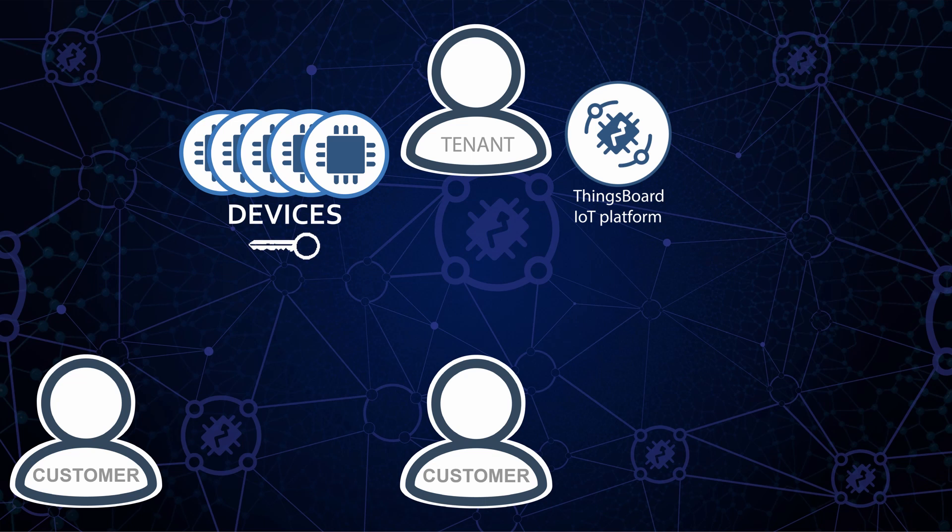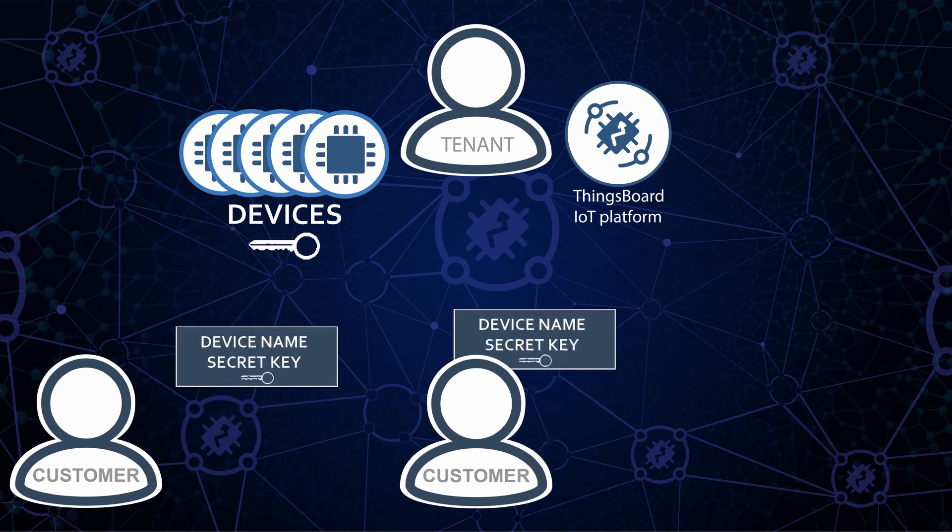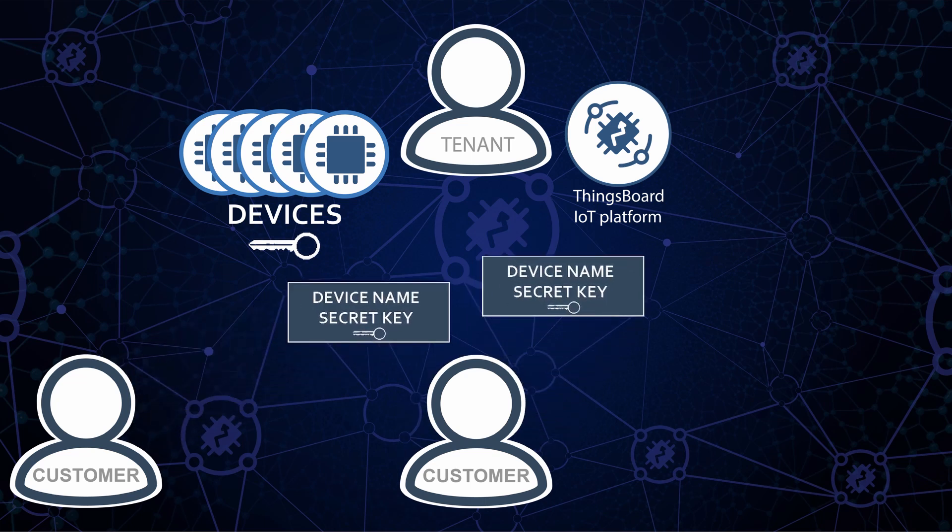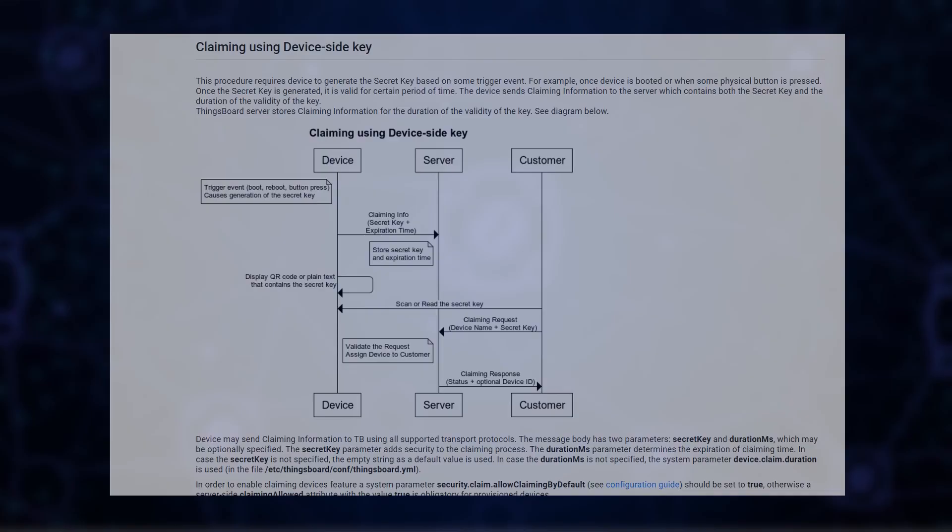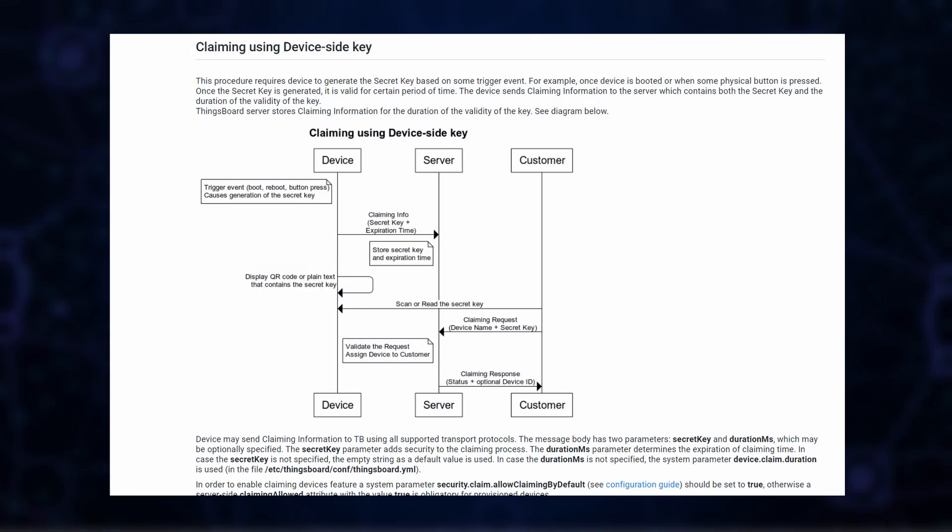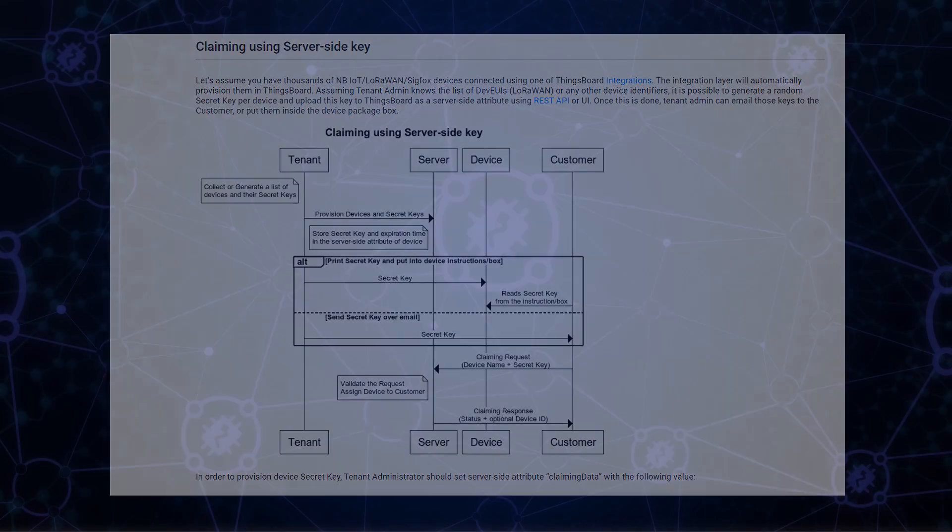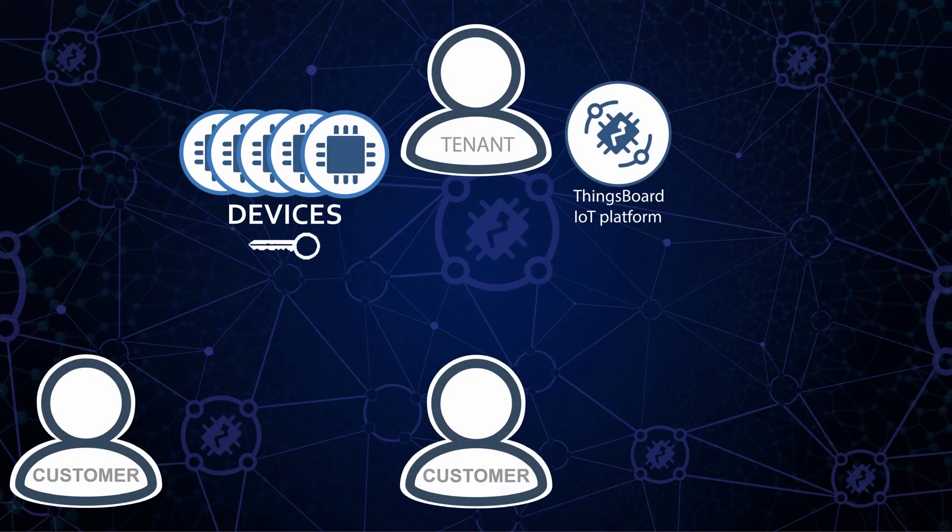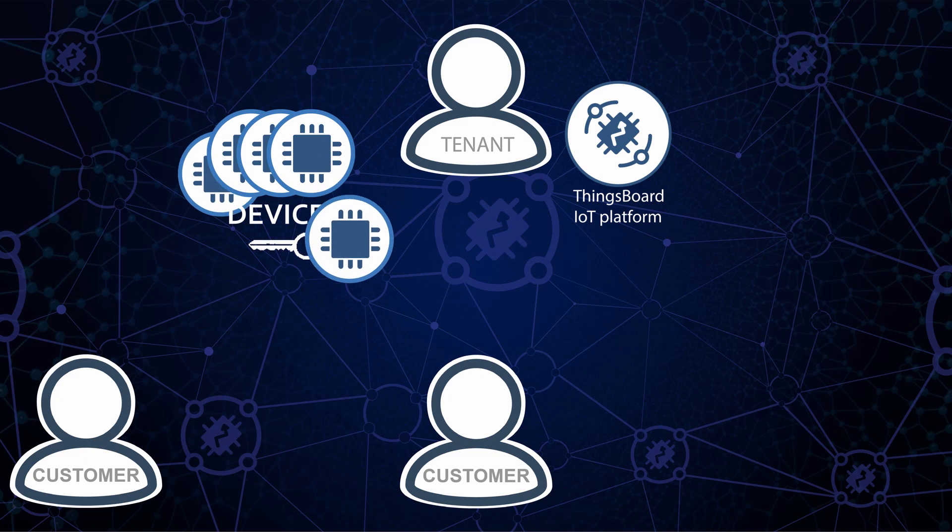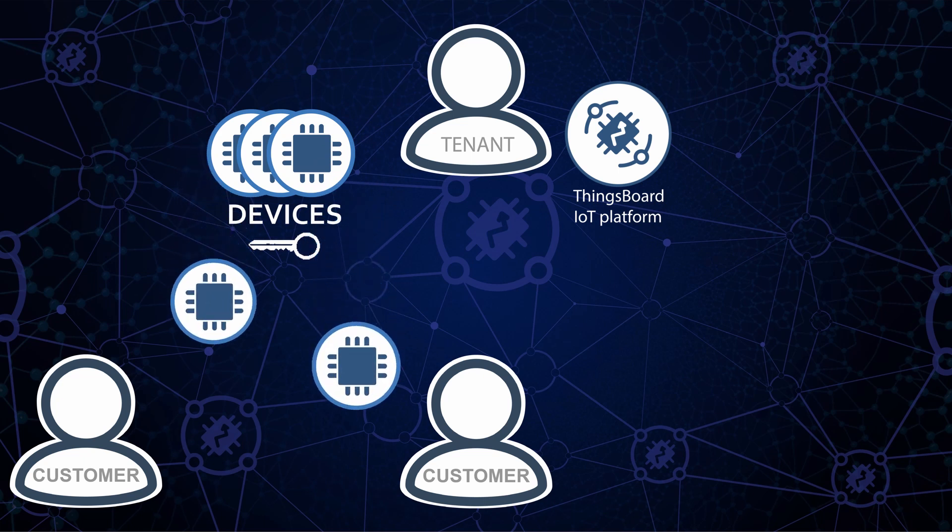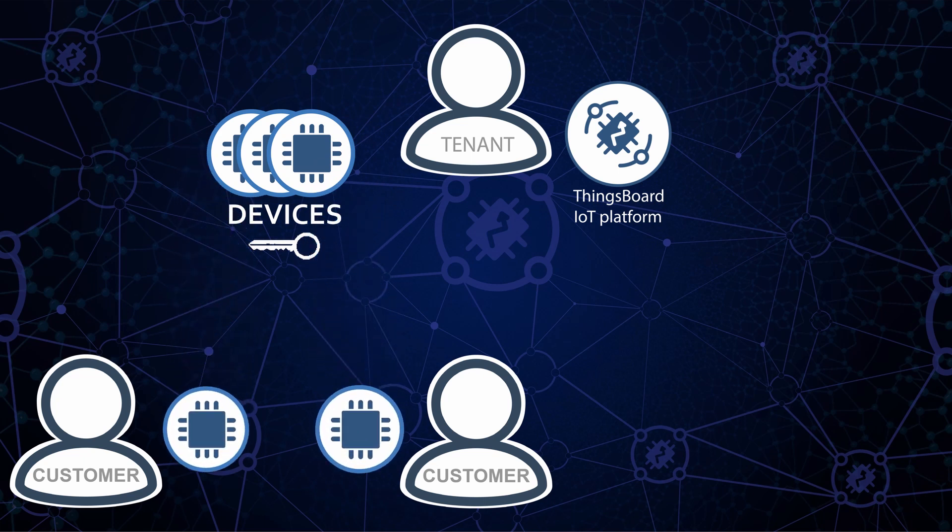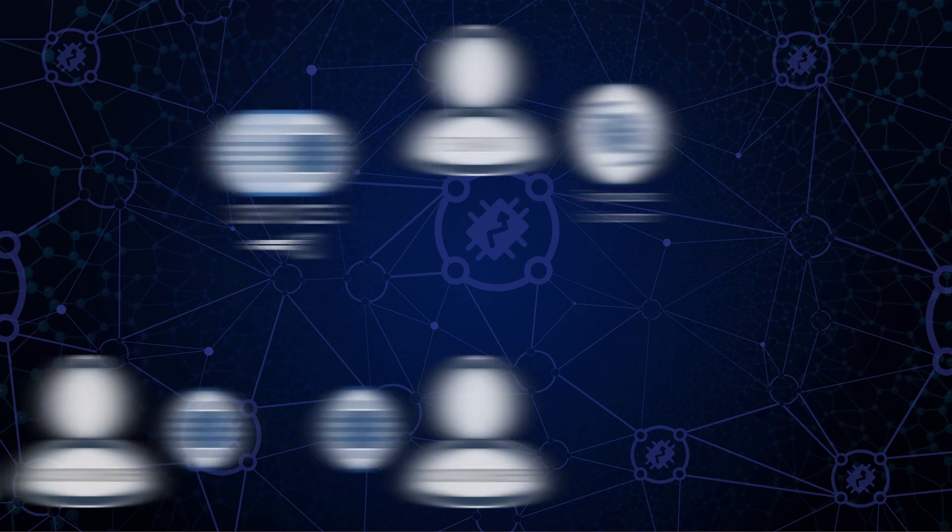A ThingsBoard user will be able to request a device if he knows the device name and secret key. The secret key may be provisioned in two different ways: either reported by device, that would be the device-side key, or using the server-side device attribute, the server-side key. Once device is claimed, the customer becomes its owner, and the customer users may access device data as well as control the device.